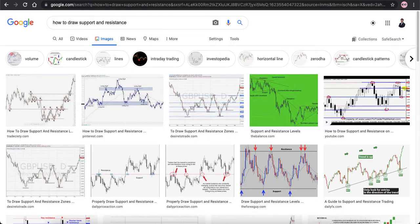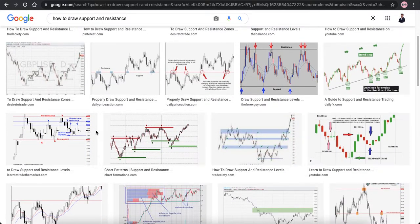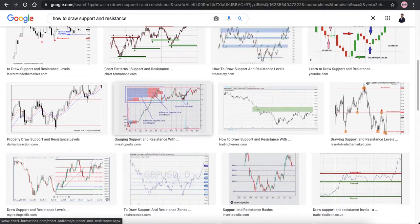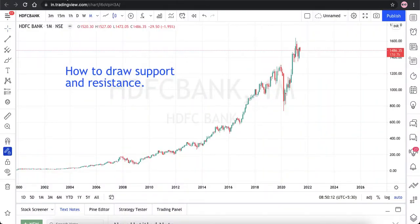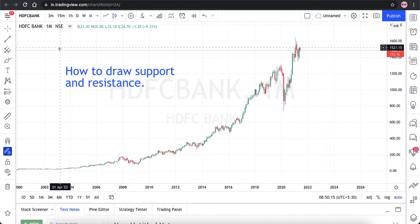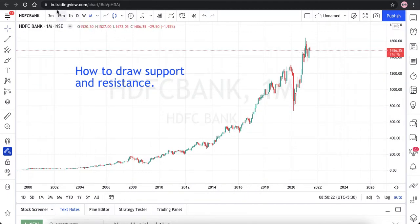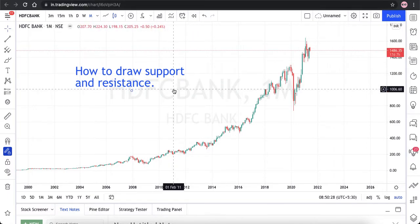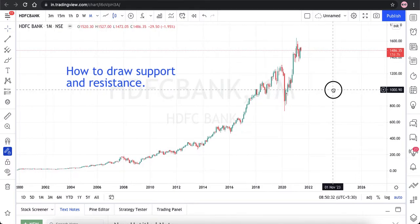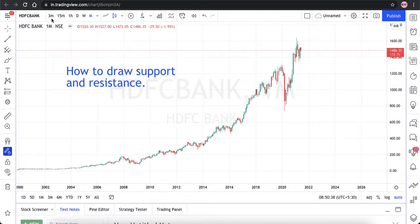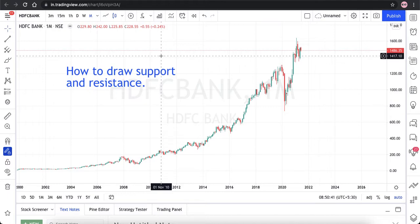When I searched in Google for how to draw support and resistance, there are many ways people teach us, but how does one really need to look at support and resistance? For this video, I'll take the example of HDFC Bank. I am currently using the software called TradingView — I have a premium version which has a lot of features that will be very helpful if you are a full-time trader.